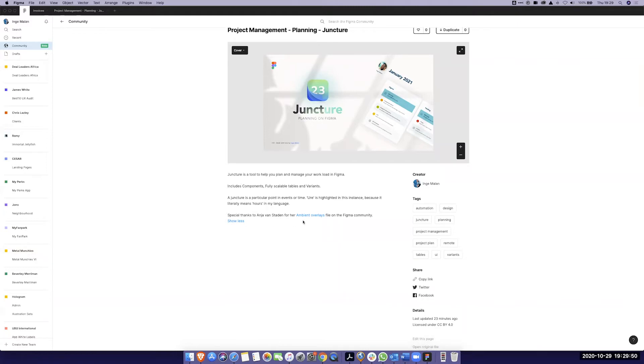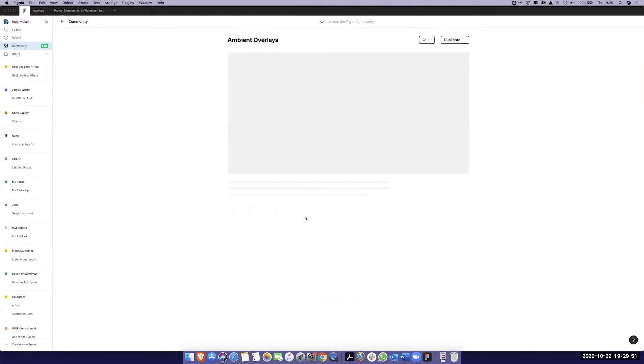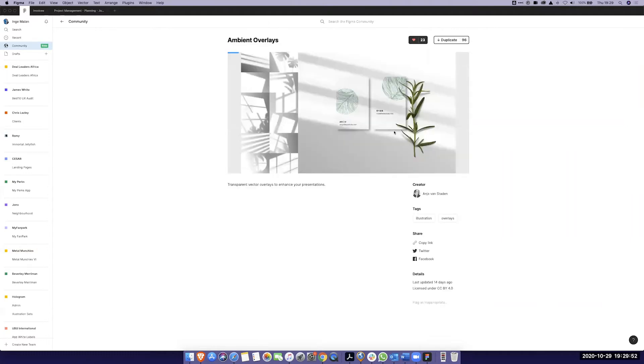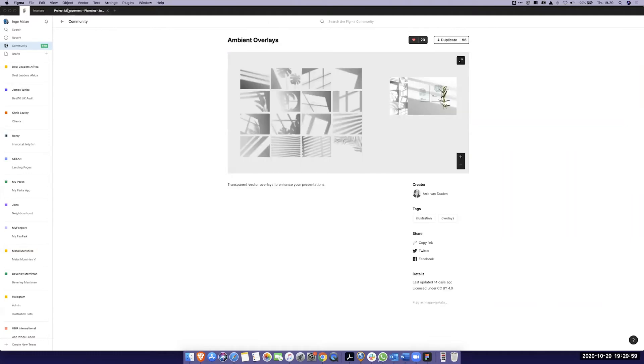Special thanks to Anja van Sarden for her ambient overlays. Guys I'm using this everywhere. Thank you Anja, you're a genius.